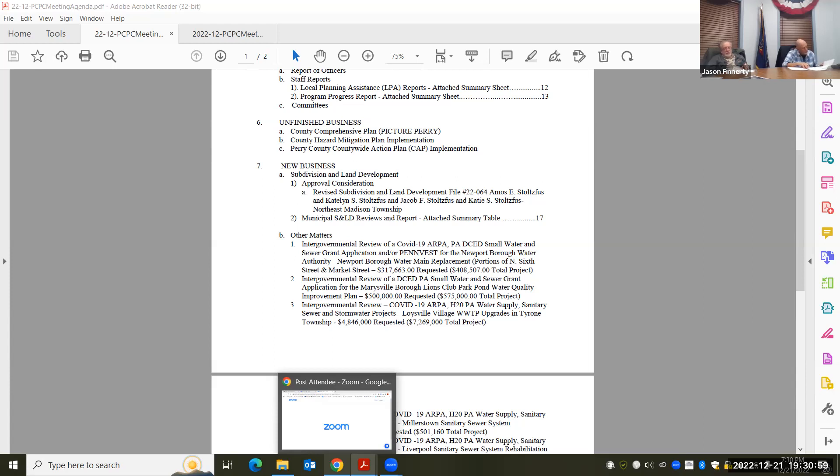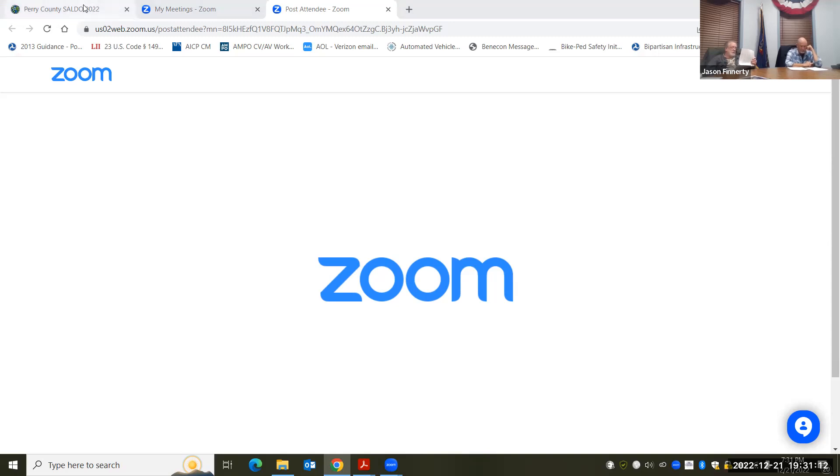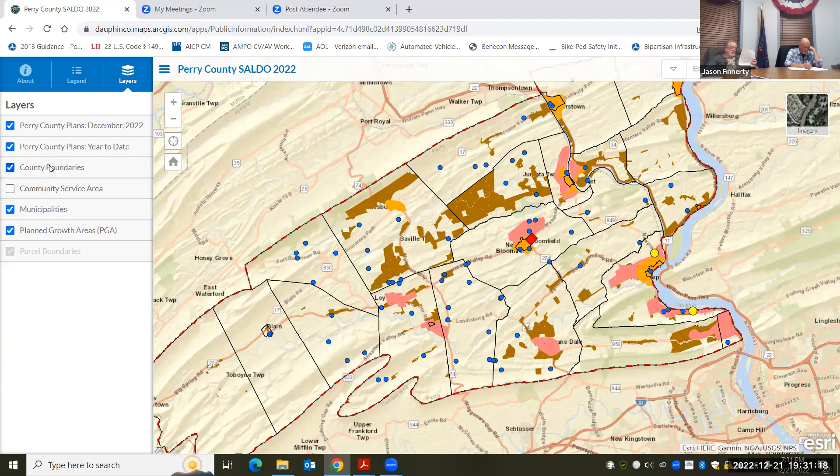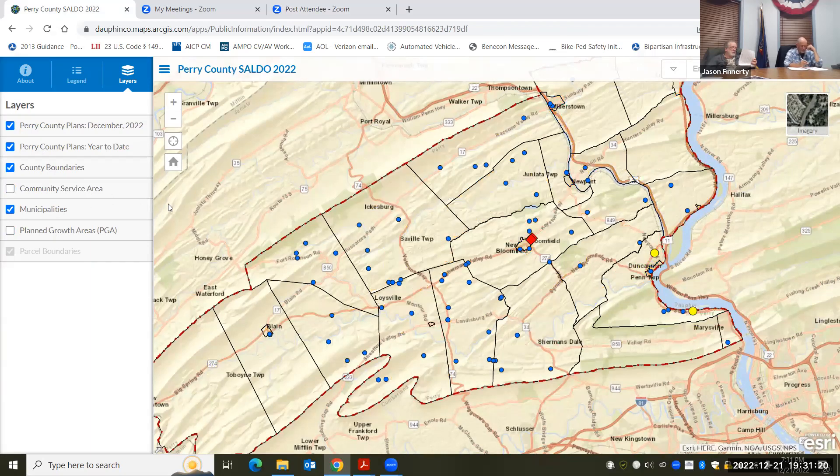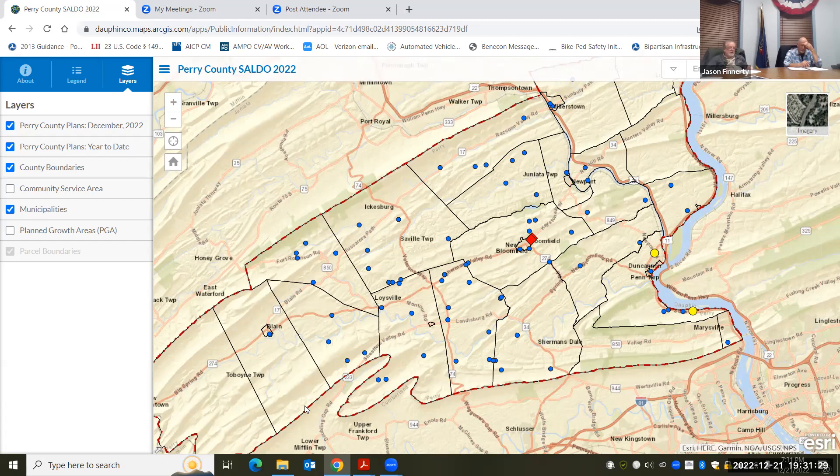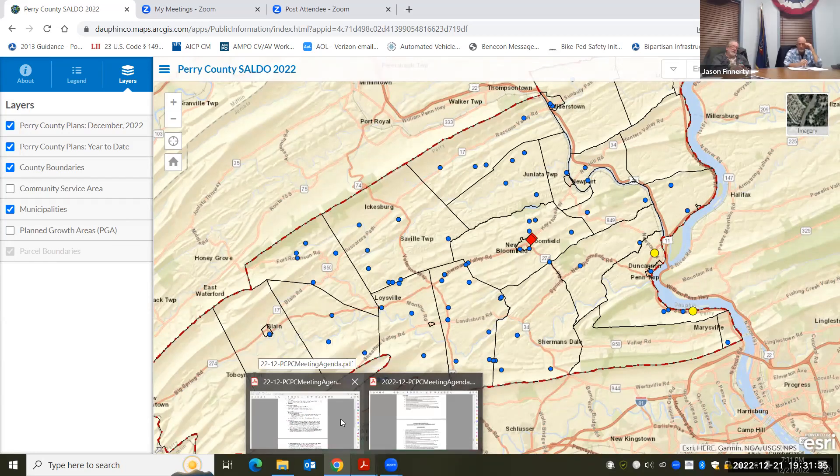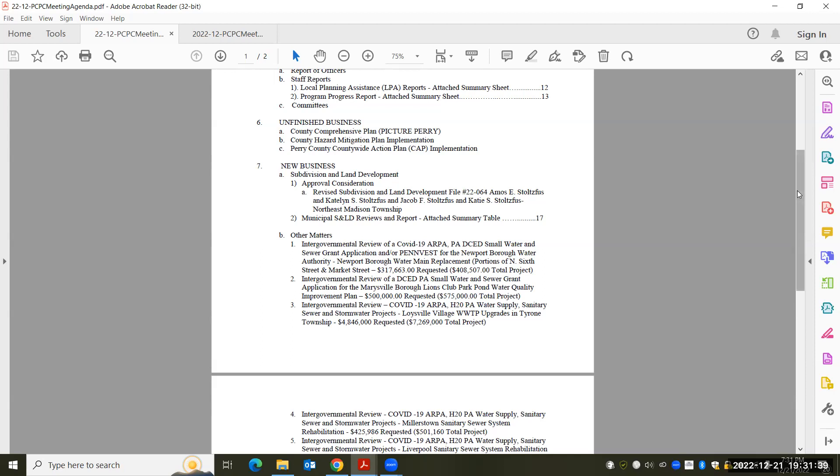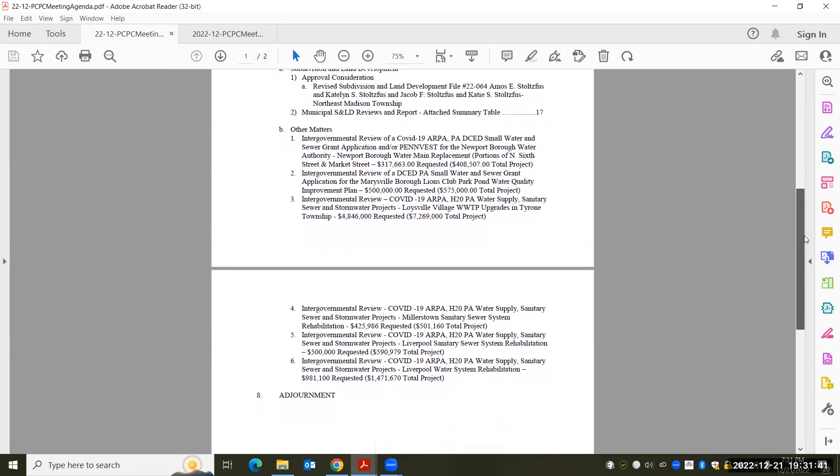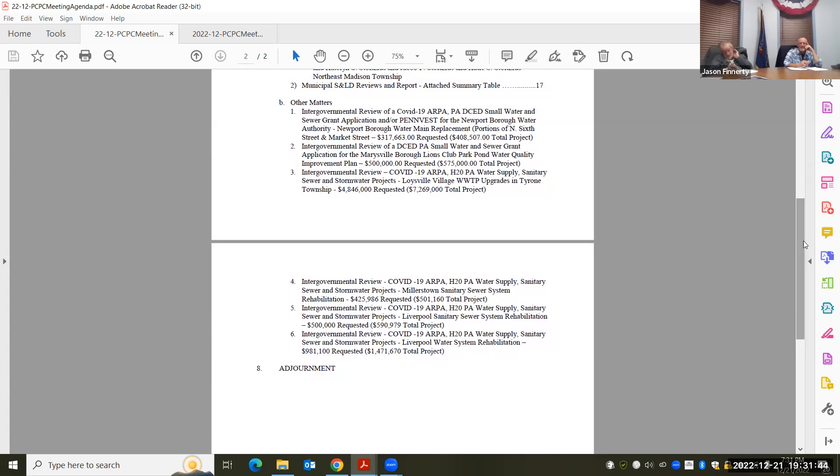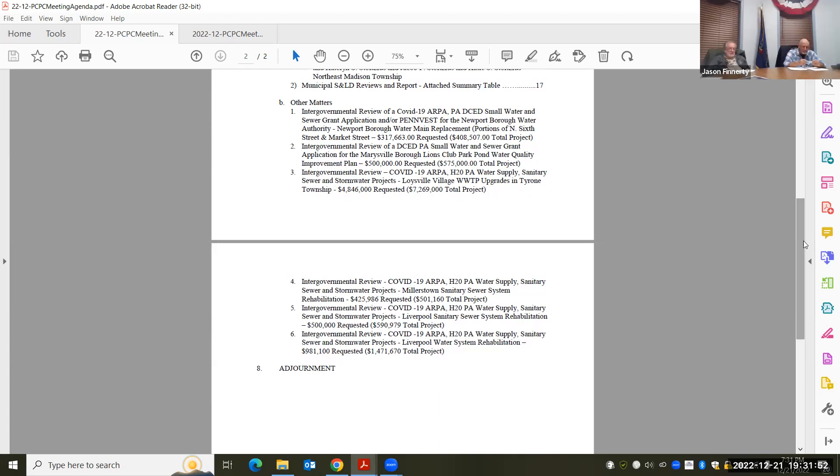All right. The municipal review report, not too much there on page 17. Does anybody have any questions or want any more information about any of those projects? Hearing none, is there any motion to Radisson and Staffs comments? I'll motion. Second. Second. Anyone need a discussion? In favor, aye. Aye. Opposed. Okay.